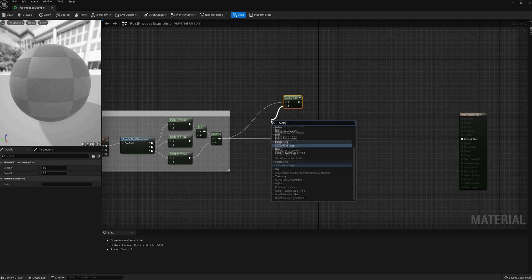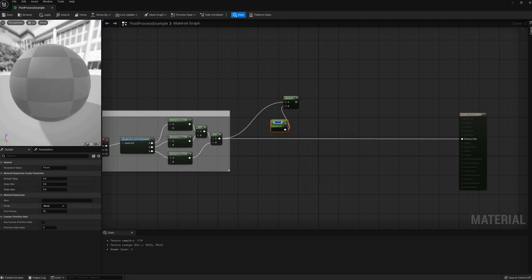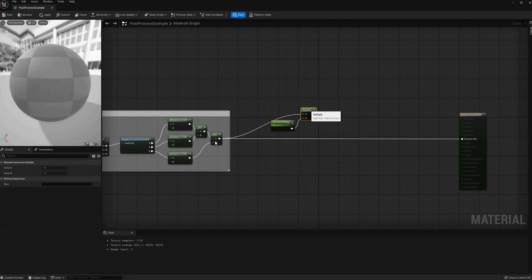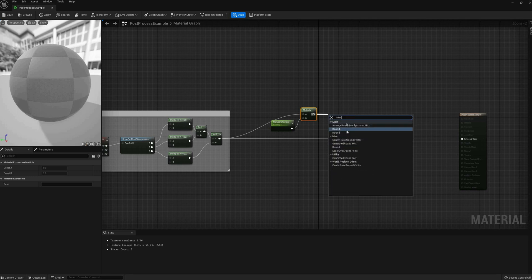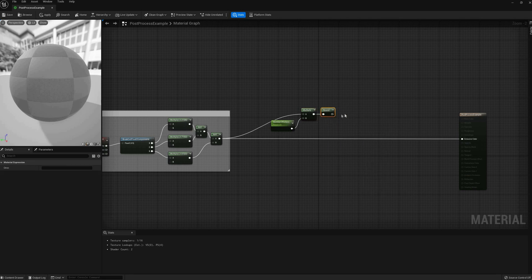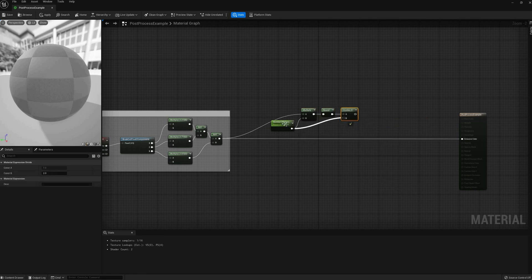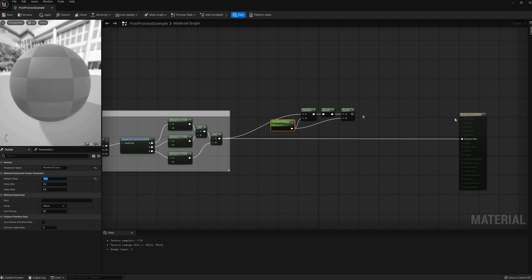Next effect is a very quick one. An easy way to quantize colors, that is to reduce the number of them, is to multiply by the number desired, then rounding the result, and finally dividing by the same number.